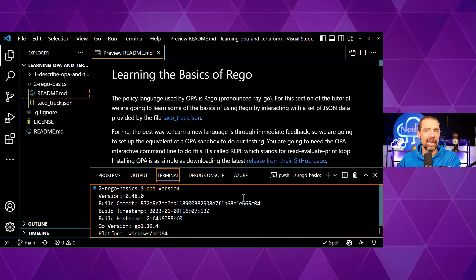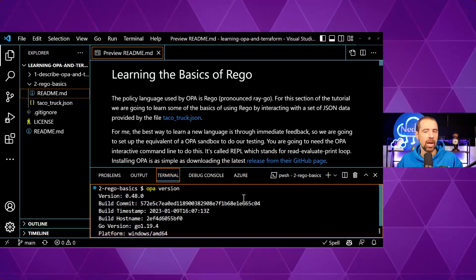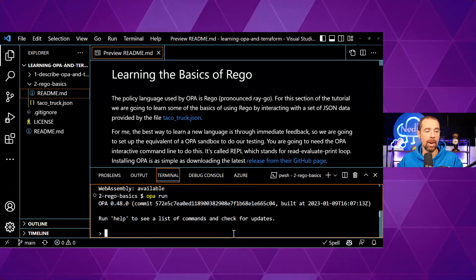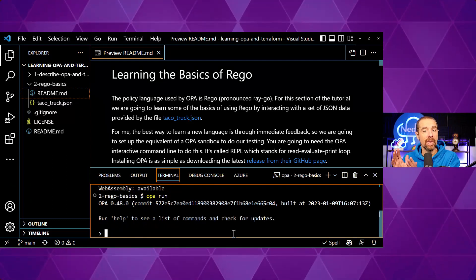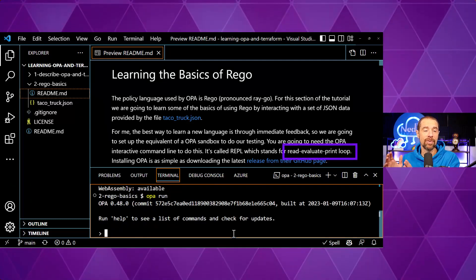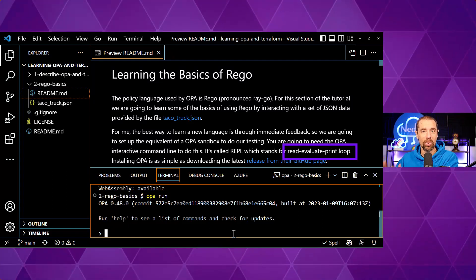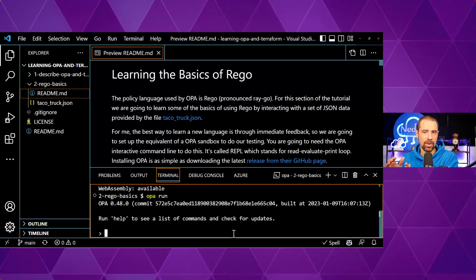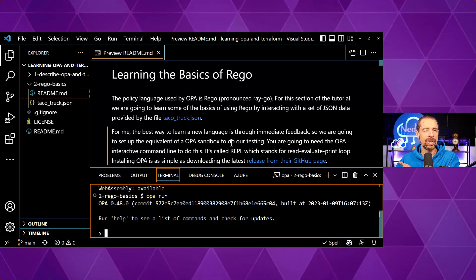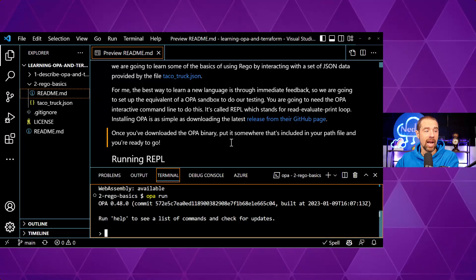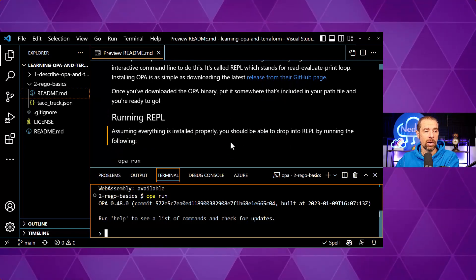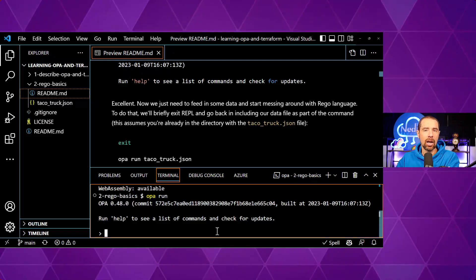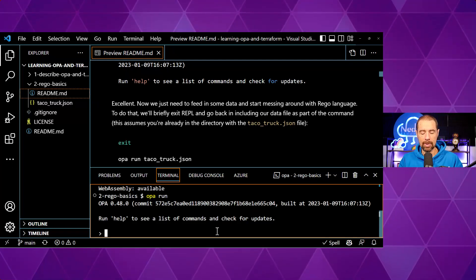If you want to get into the interactive shell, you can do that by running `opa run`. It will drop you into the interactive shell — they call it REPL, which stands for Read, Evaluate, Print, Loop. Now that we're in this shell we can start running some Rego statements and viewing the results. If we want a list of things we can do, we can type `help`, which will give us a list of all the commands and subcommands available within the interactive shell.